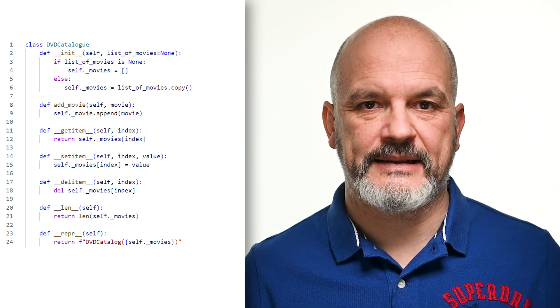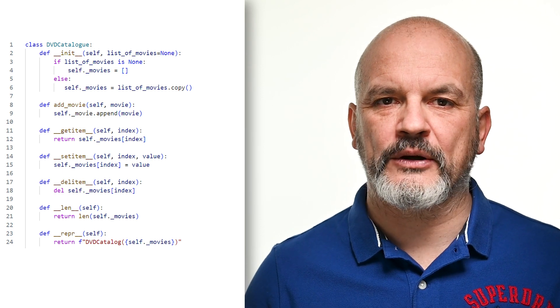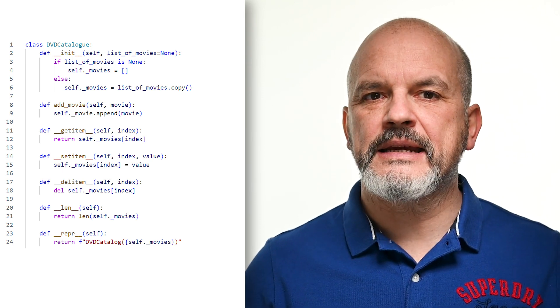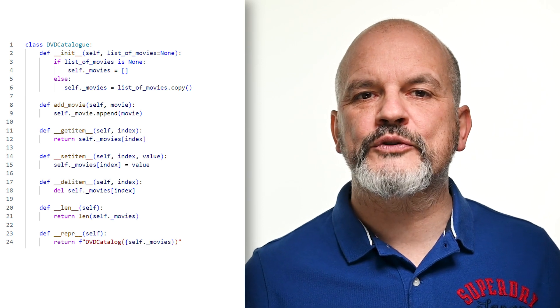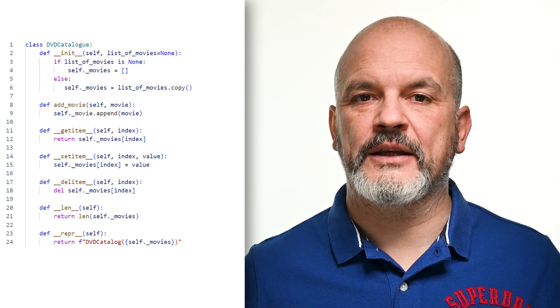For example, consider a class representing a simplified version of a DVD catalog. We've defined __getitem__, __setitem__ and __delitem__ to provide the indexable behavior of our DVD catalog class. Additionally, __len__ is implemented to allow the use of the built-in len function, and __repr__ is included for a readable representation of the object.